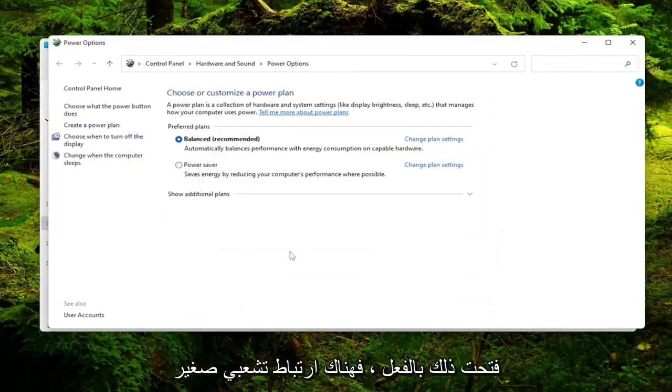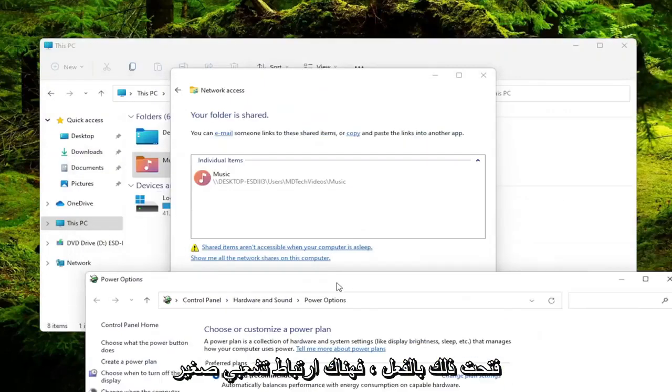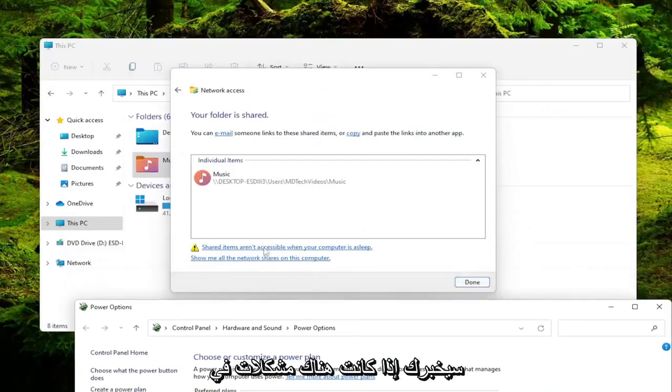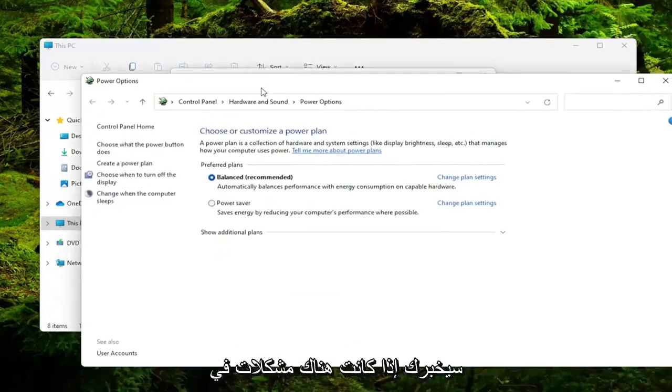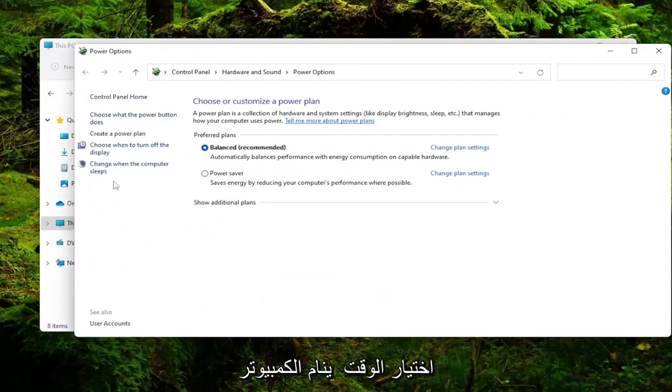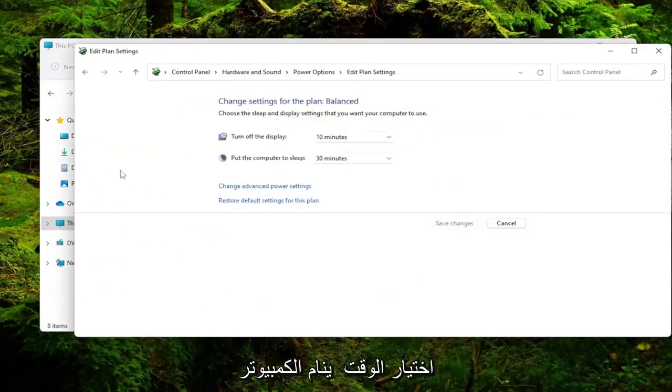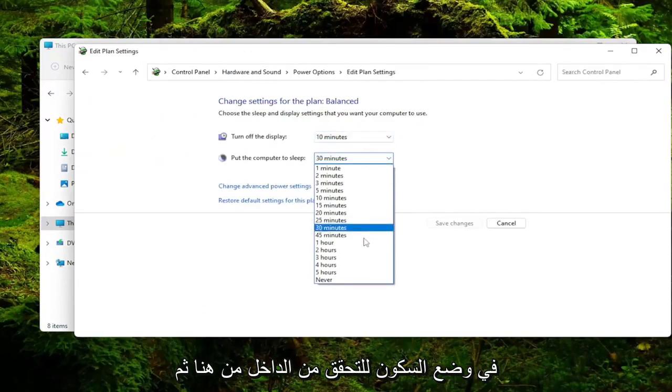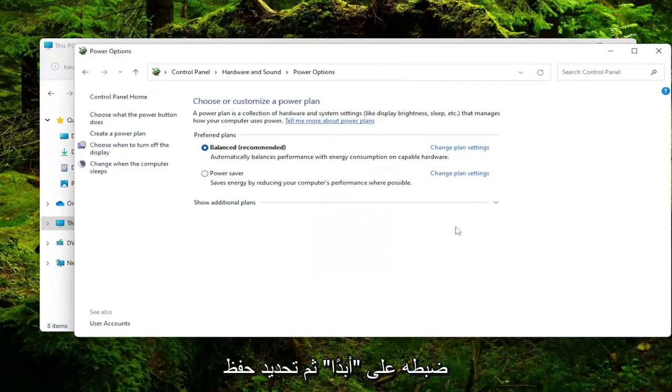If you actually open that up, there's a little hyperlink. It'll tell you if there's issues with the settings. You can select Choose When the Computer Sleeps. Then you could place the computer to sleep, check inside of here, and then set it to never. Then select Save Changes.